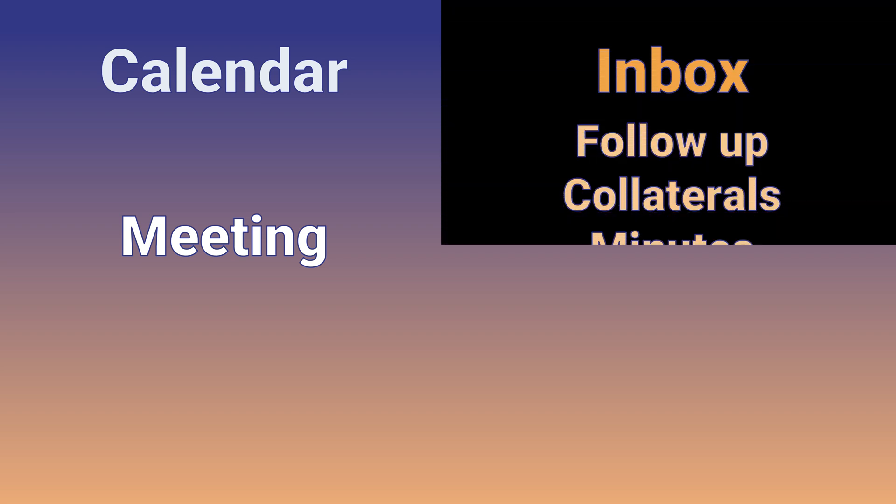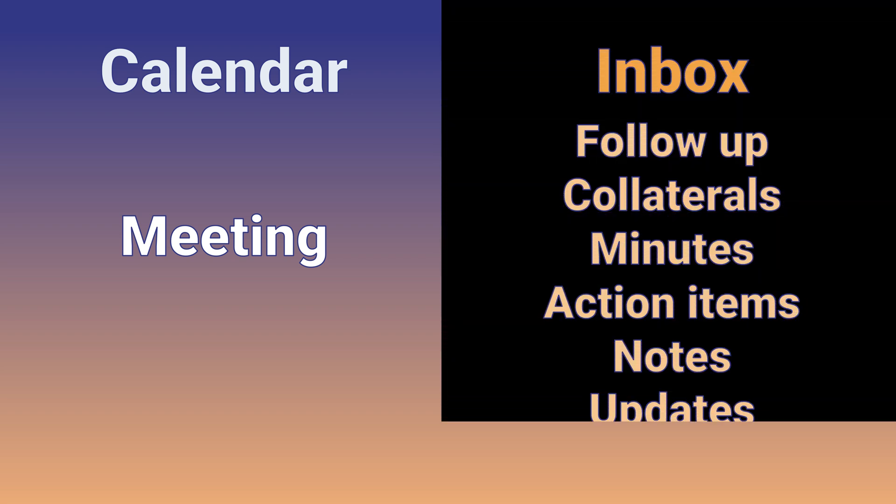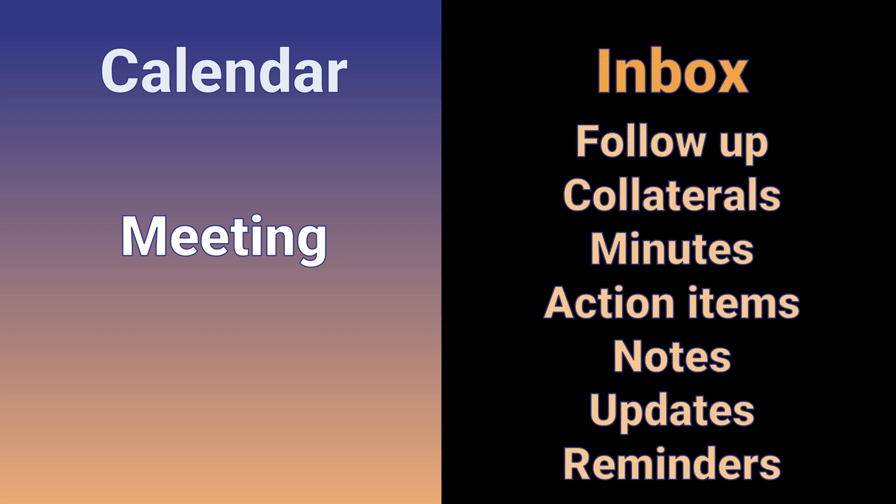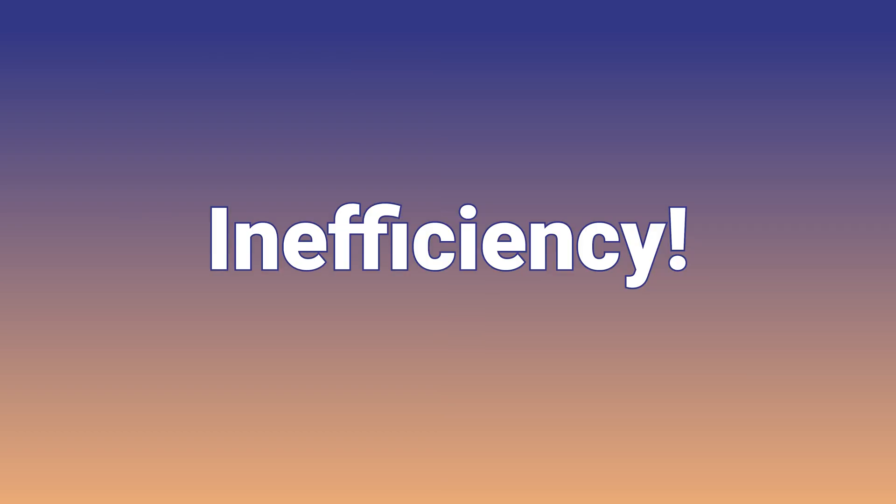Only the meeting is in the calendar. The follow-up, collaterals, minutes of meeting, action items, notes, updates, reminders, all these things do not have anything to do with that calendar entry. All these happen in email and that floods our inbox, creates confusion and everyone is searching for what happened in the past. So more effort, less impact means inefficiency.